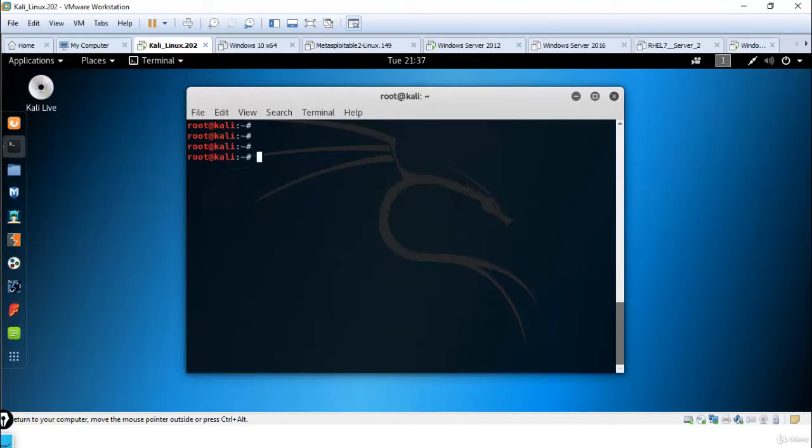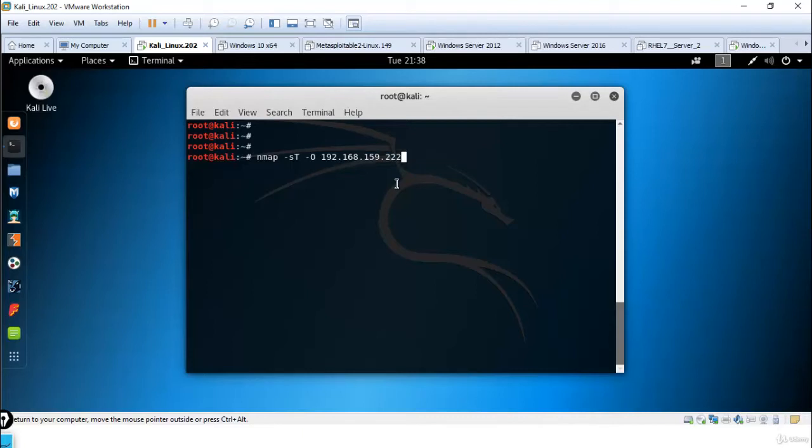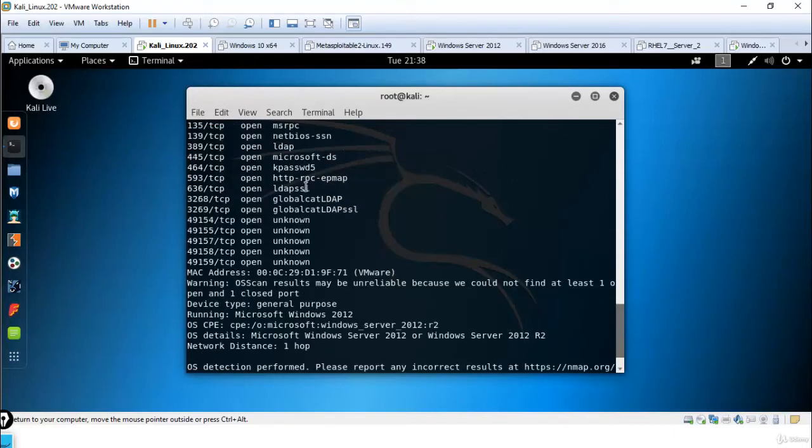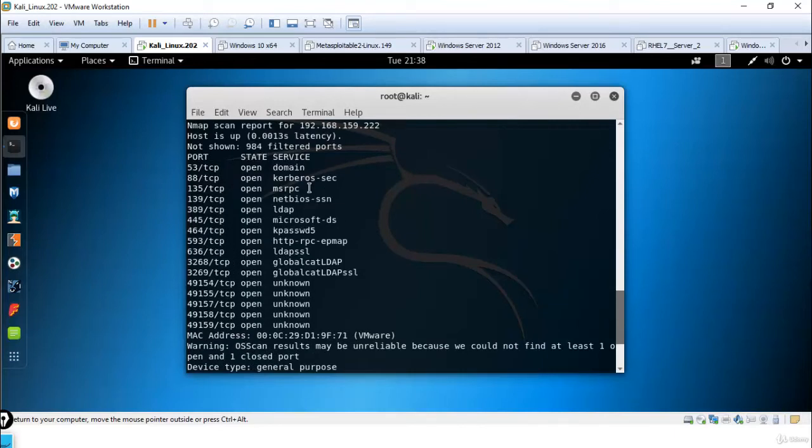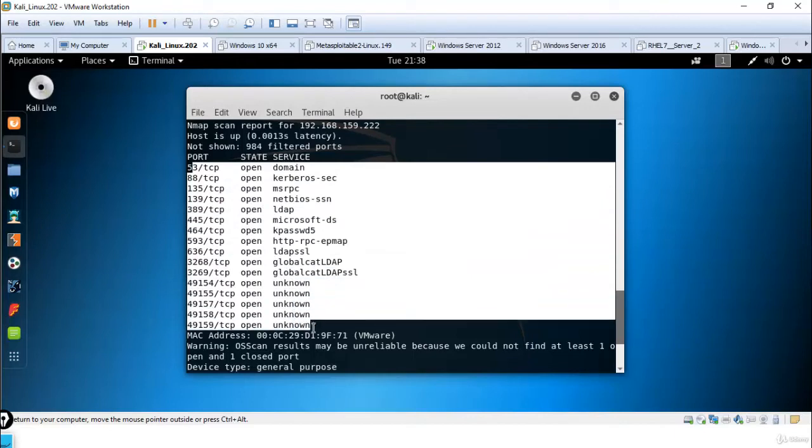Now let me scan a Windows machine in my LAN environment. You can see which ports are open in the target machine.